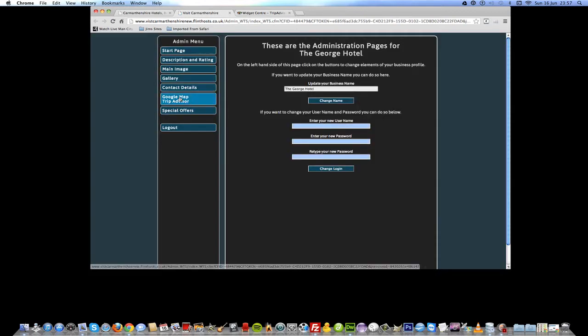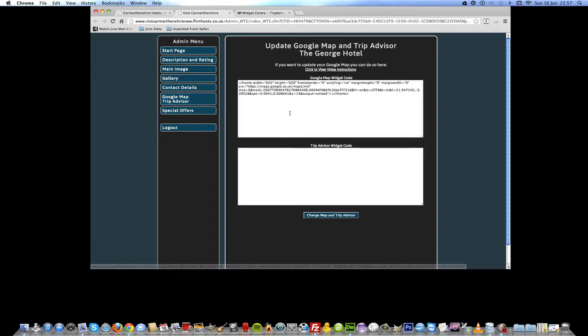Now click on the Google Maps and TripAdvisor button, and here we have the area where we are going to add the code.